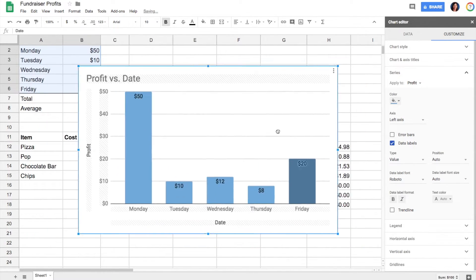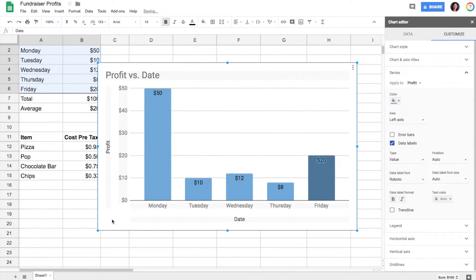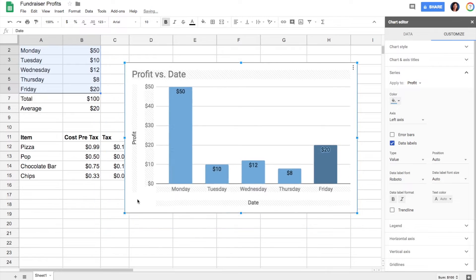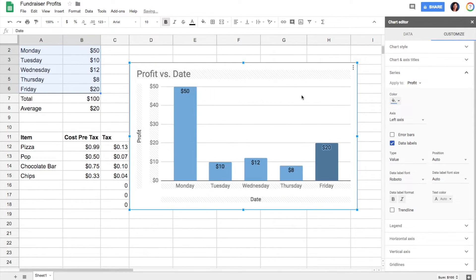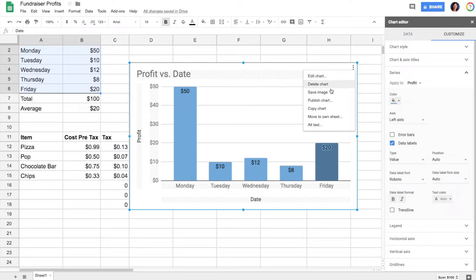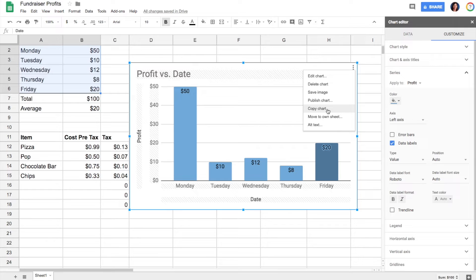I can drag it anywhere I want. I can resize it any size I need. I can also click on these three dots right here and I can save the image or copy it and paste it into something else like Google Slides or Docs.